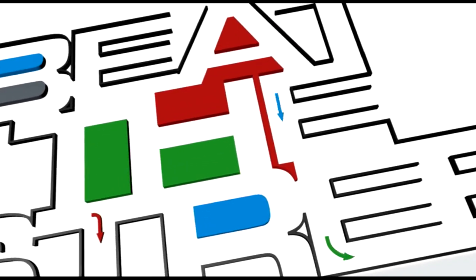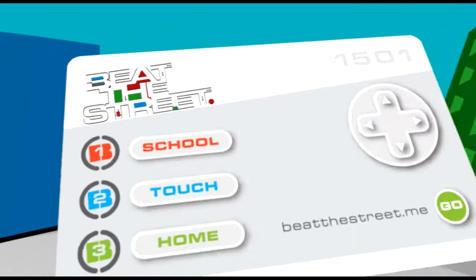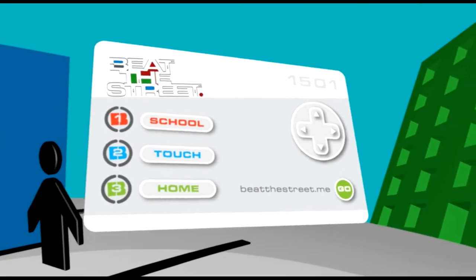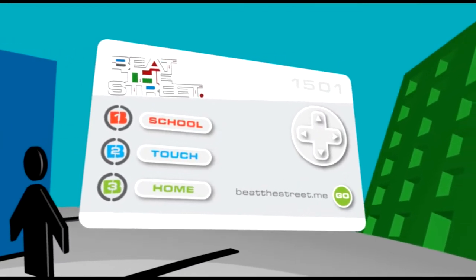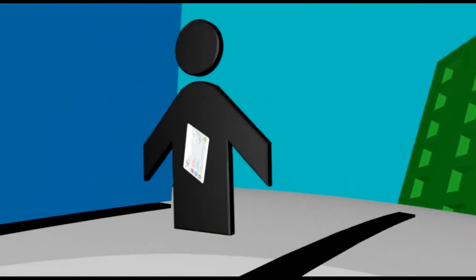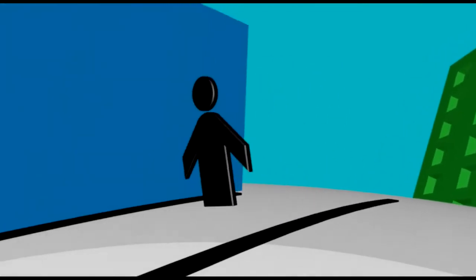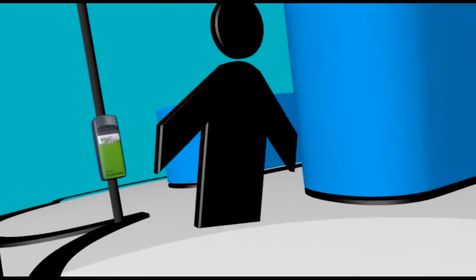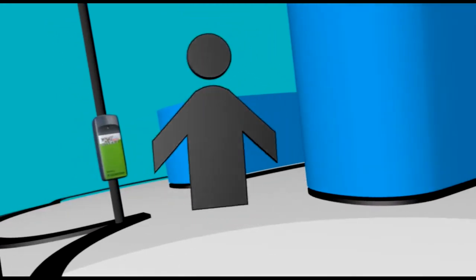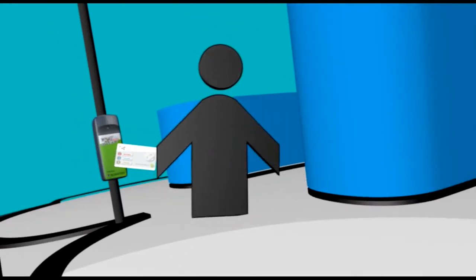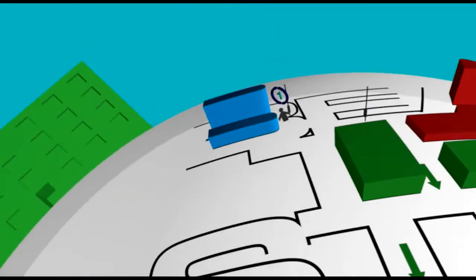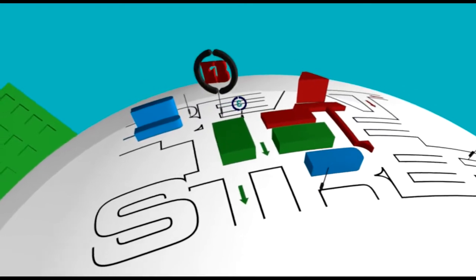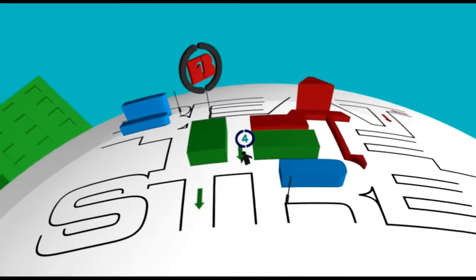It's easy to get involved in Beat the Street. Each player gets a special Beat the Street card. When you're walking to and from school, look out for our beat boxes and touch your card to win points.